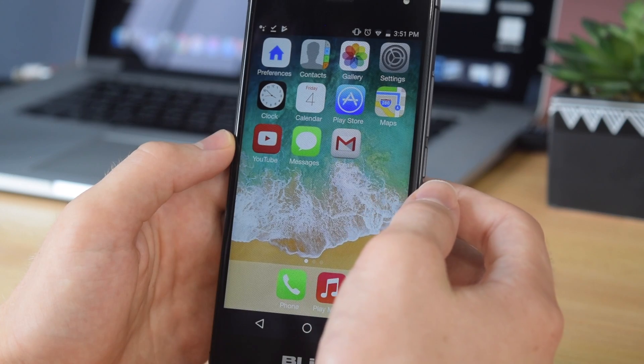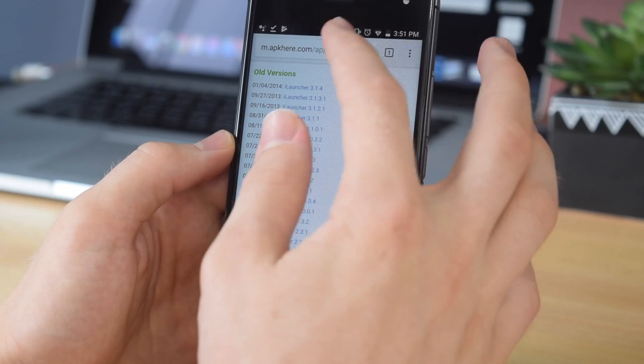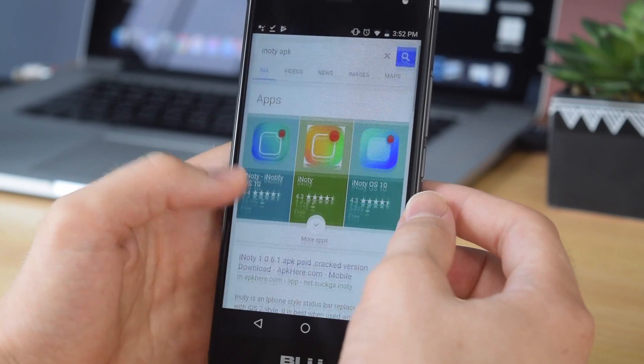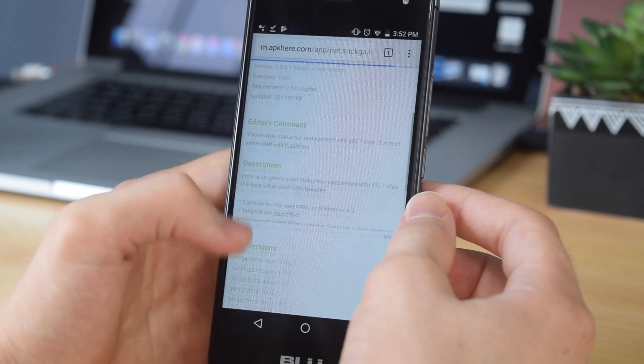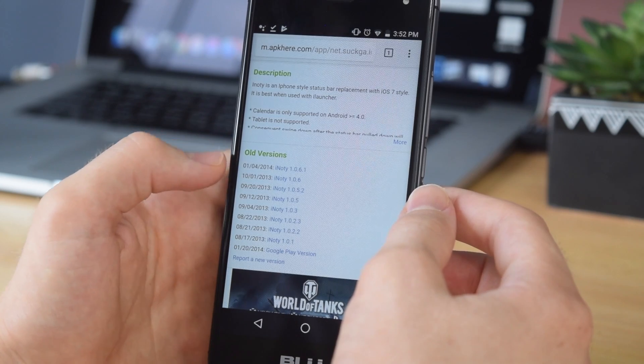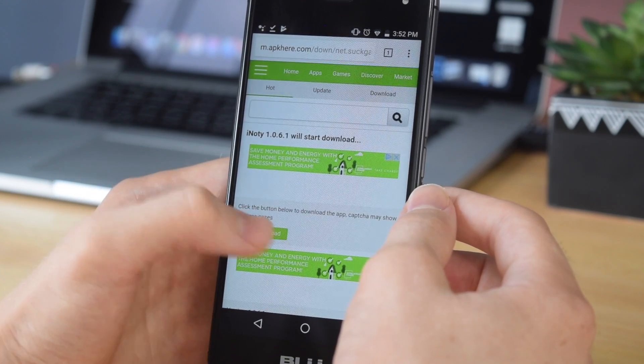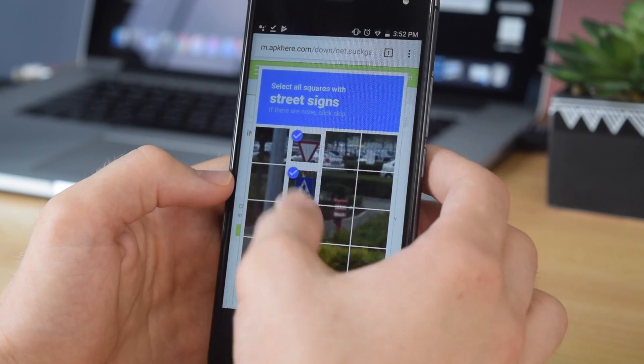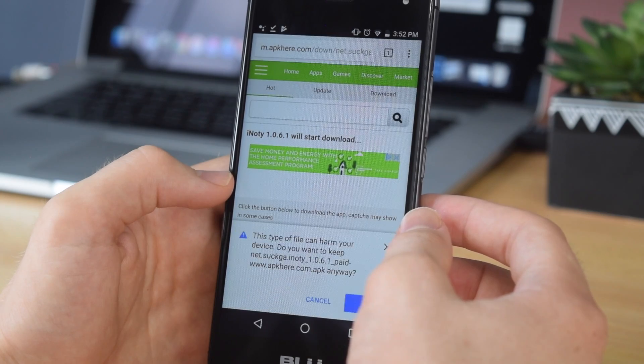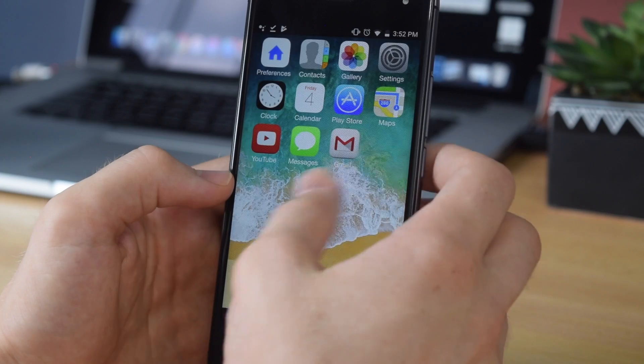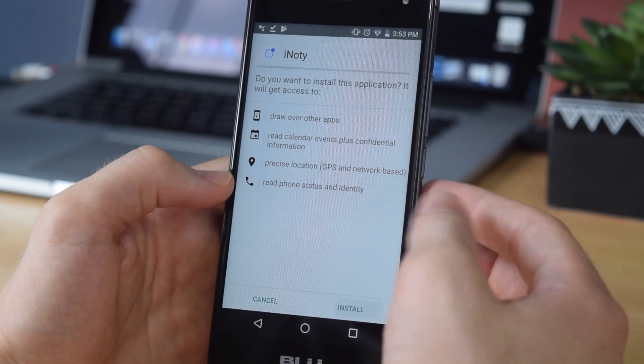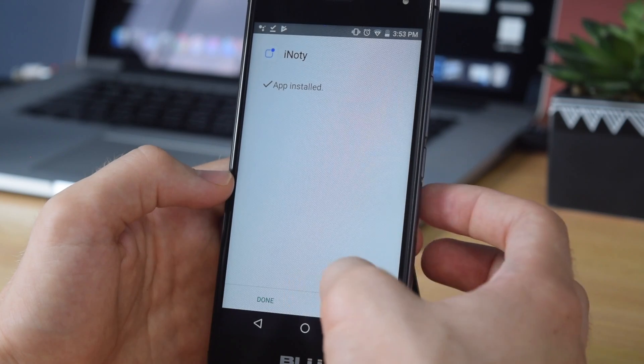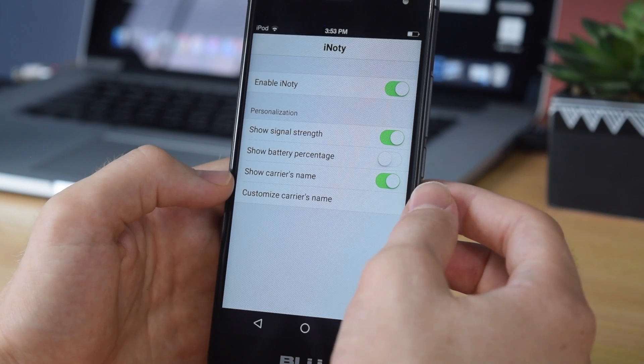The next step is to get that familiar status bar and notification center. To do that, go back into Chrome and search for iNotify apk. You should see an option for apk here. Go ahead and tap on that. Scroll down until you see this version right here, 1.0.6.1. Tap on that, and like we did before, tap start download. Do whatever it asks you to do so you can download it. Once you've done that, hit verify, tap ok, and once it's done, go back into your downloads and you should be able to open it up like we did before. Tap install, and just like that you should be good to go. Once you've done that, hit open and tap enable iNotify.